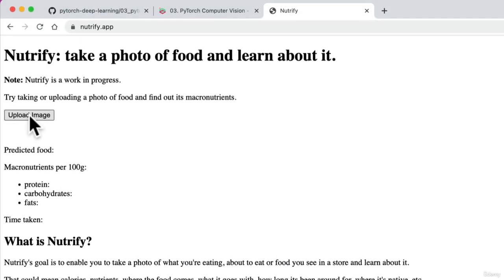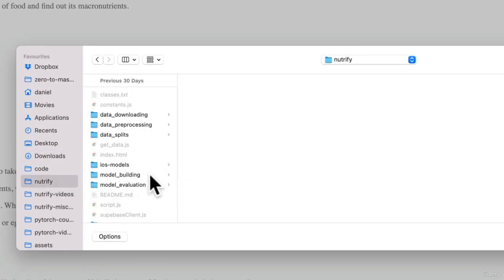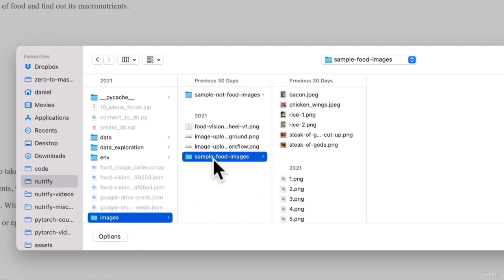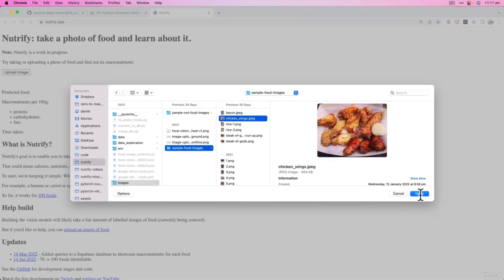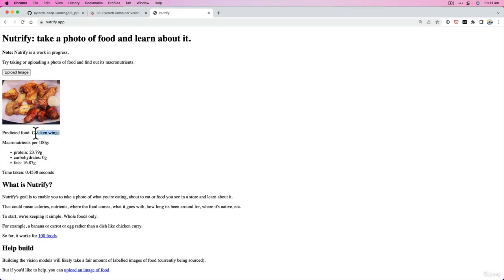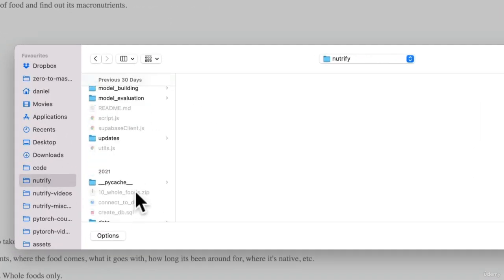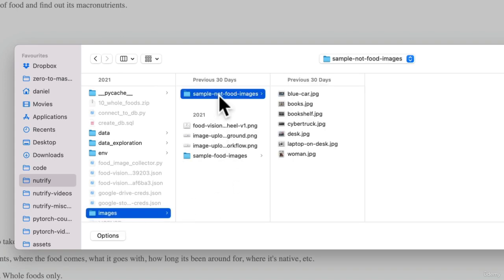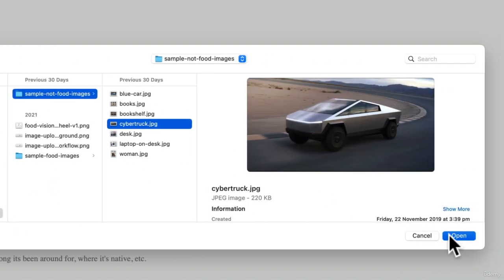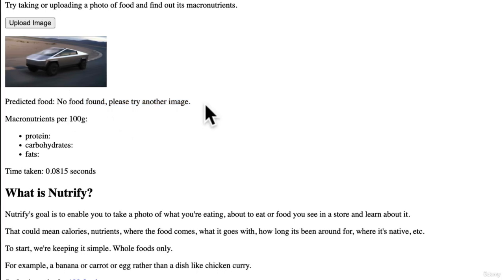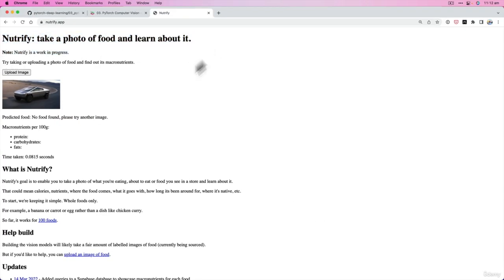If you upload an image of food to Nutrify, let's try it — we'll go into sample food images and try some chicken wings. It classifies it as chicken wings. And if we upload a photo of something that's not food, like a Cybertruck, it says 'No food found, please try another image.' So behind the scenes, Nutrify runs pixels through a machine learning model, first classifying whether it's food or not, then identifying what food it is.